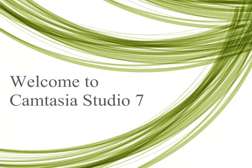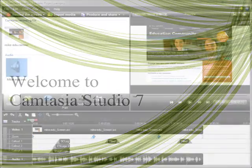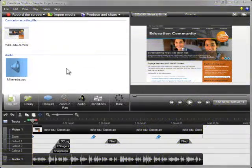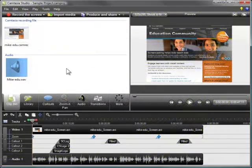Welcome to Camtasia Studio 7. If you're new to Camtasia Studio and you want to get started quickly, you're in the right place. We encourage you to watch this 5-minute video to learn the basics of using the editor, including how to navigate the timeline, make some basic edits, and add special effects.